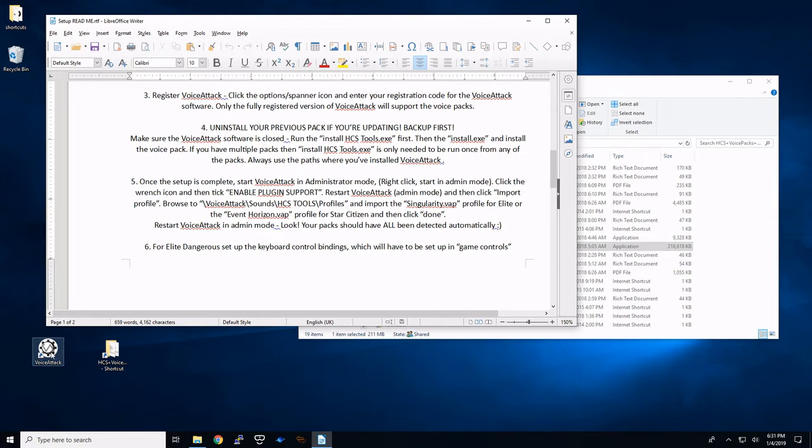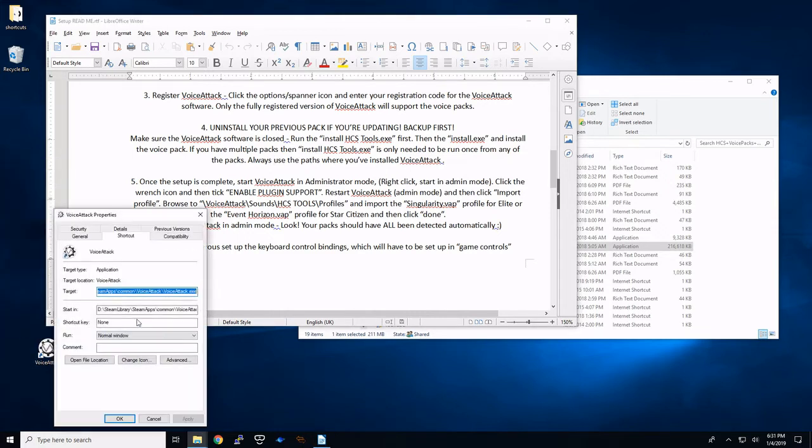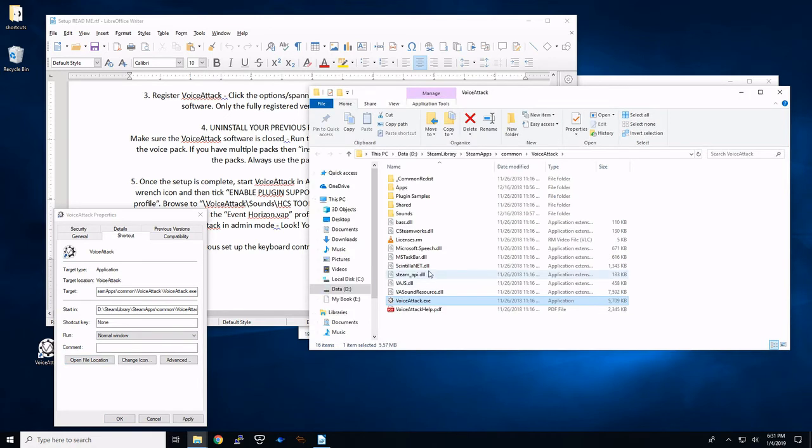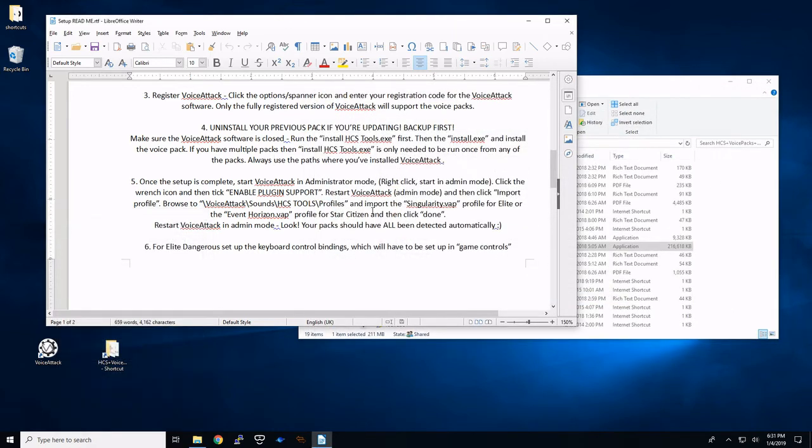So you're going to use wherever VoiceAttack was installed when you installed that. If you need to know where it's installed, actually you're going to need to know this. I right click, go to properties, and you can do open file location. So this is where your VoiceAttack is going to be installed. So if they're asking you for a path, that's where you go.